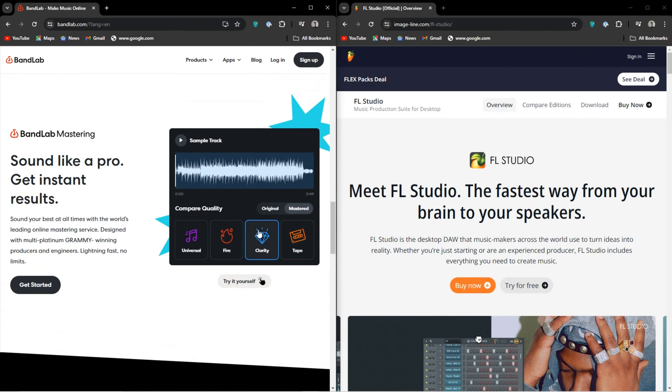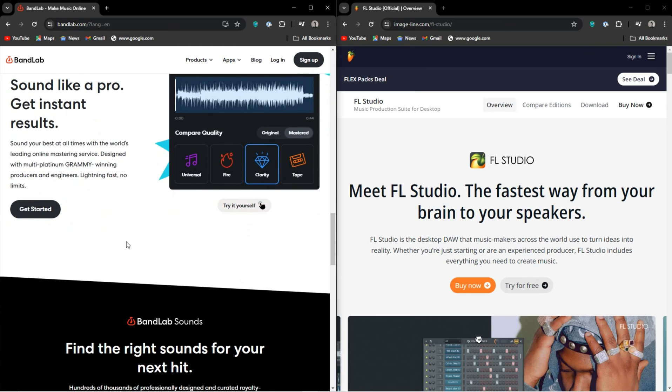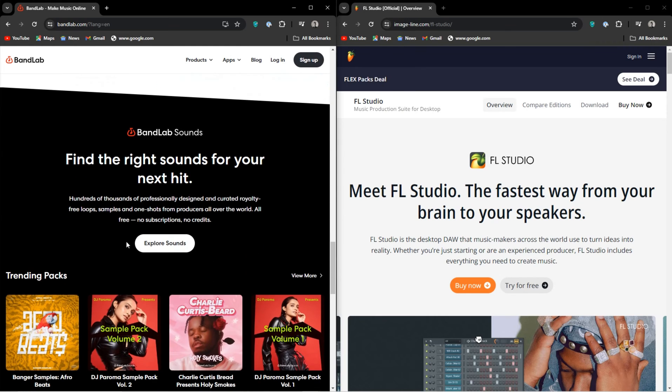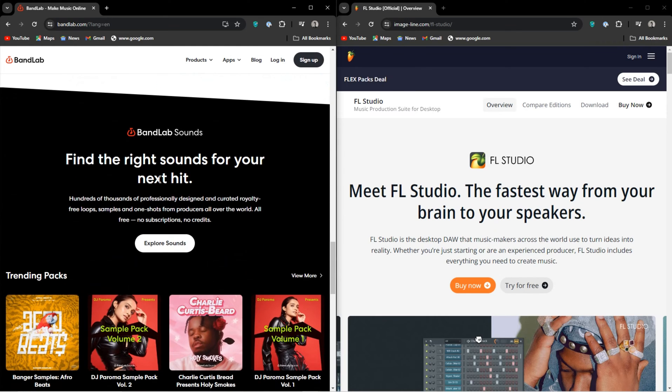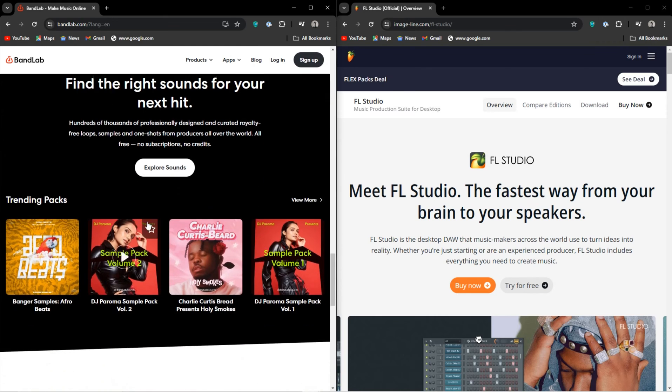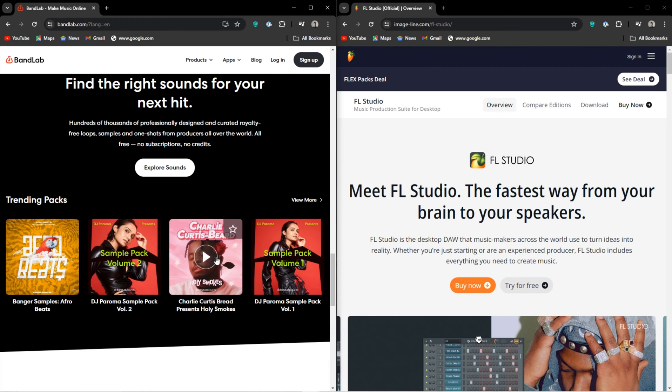FL Studio is going to outclass all the before mentioned alternatives of BandLab. So where does BandLab fit in?